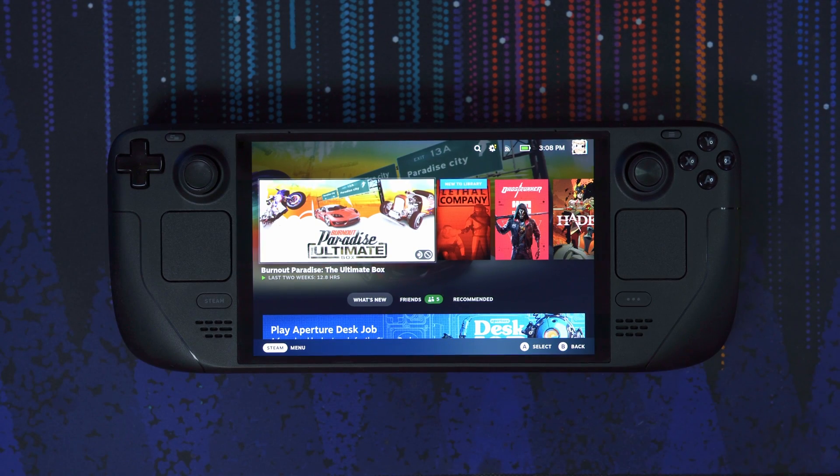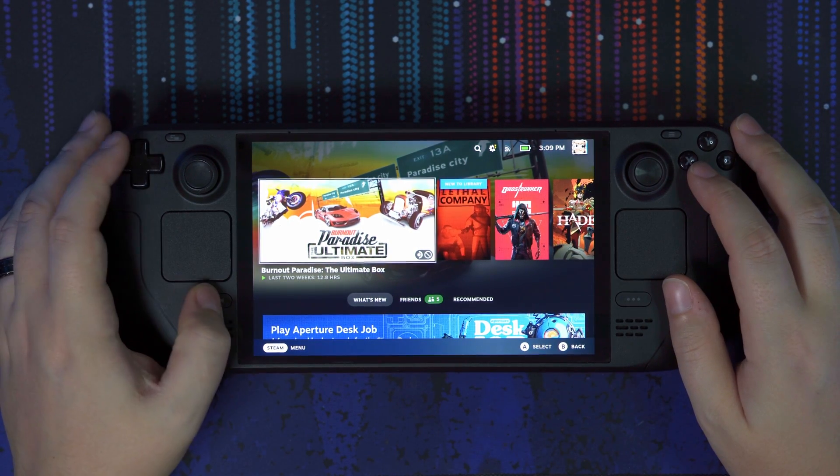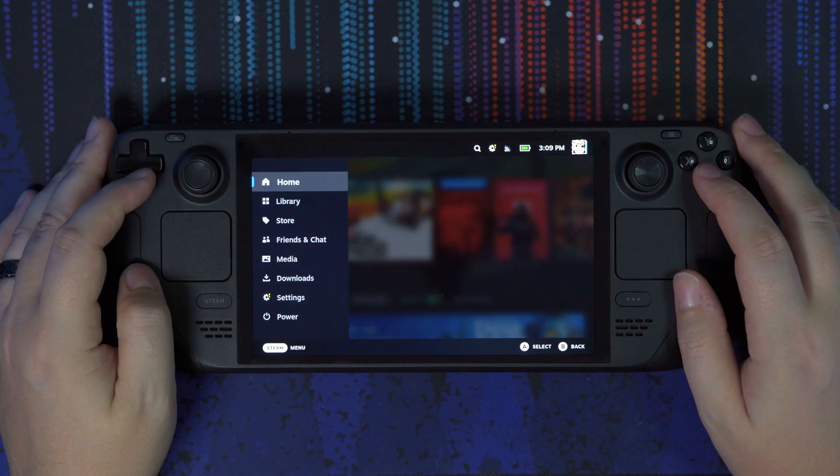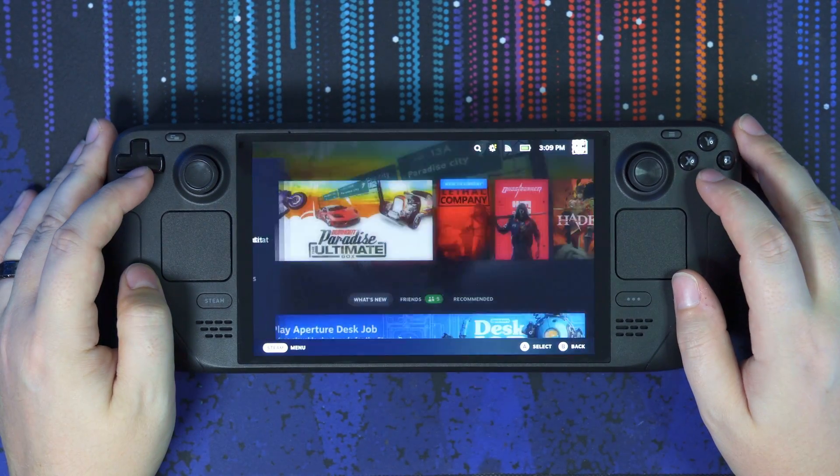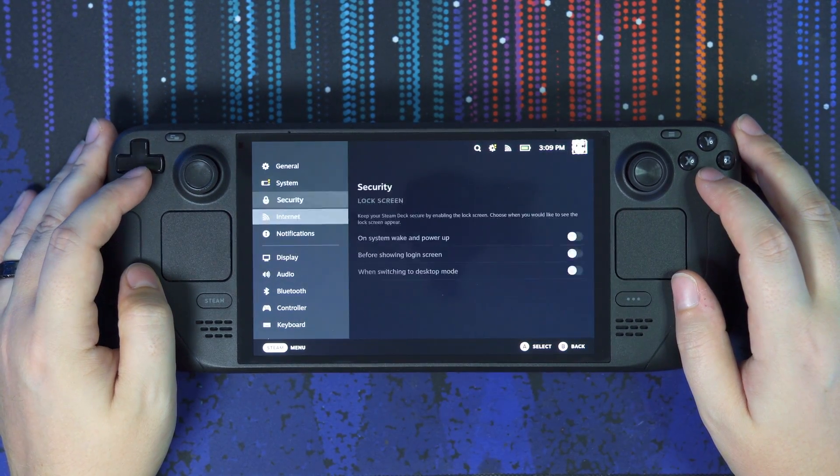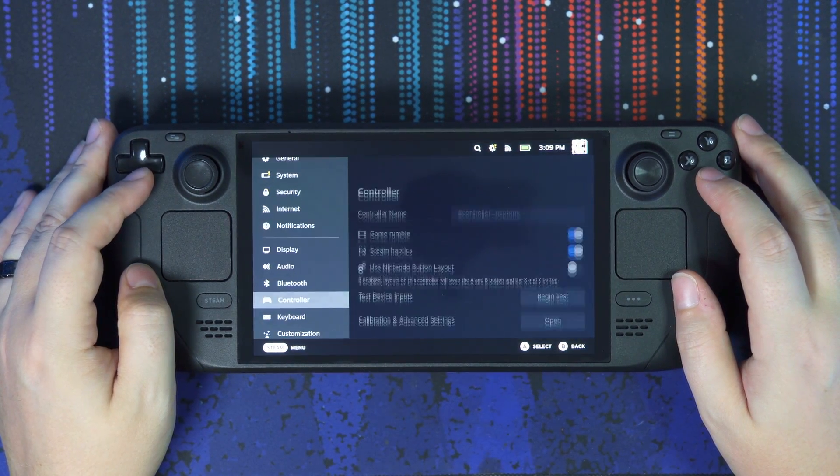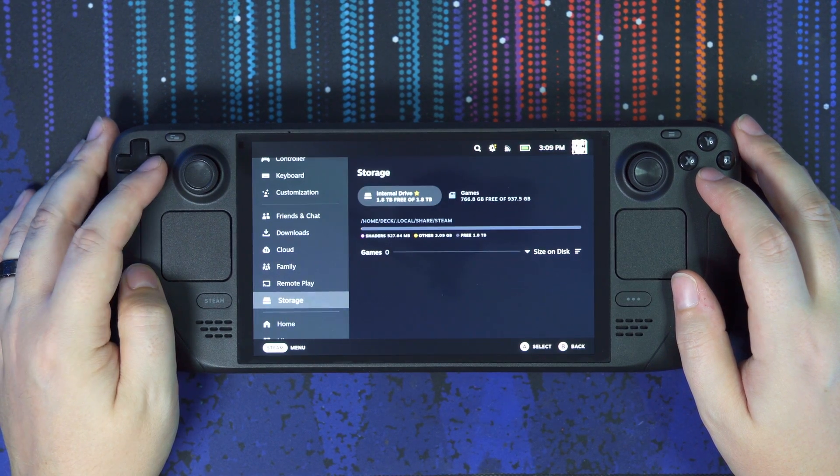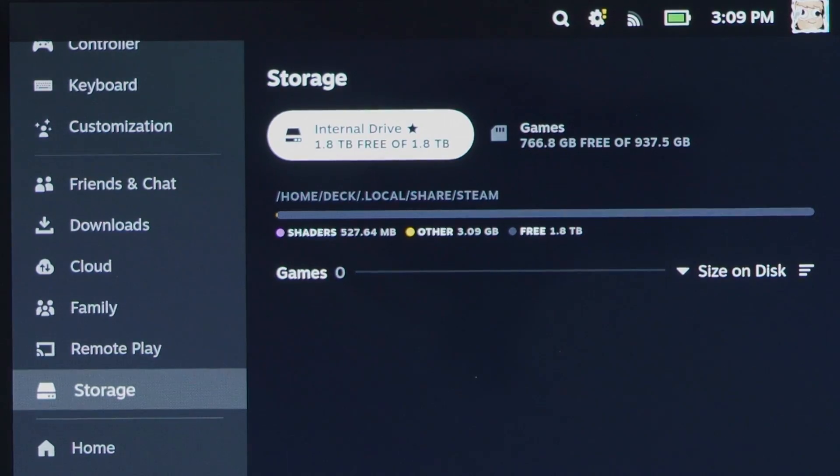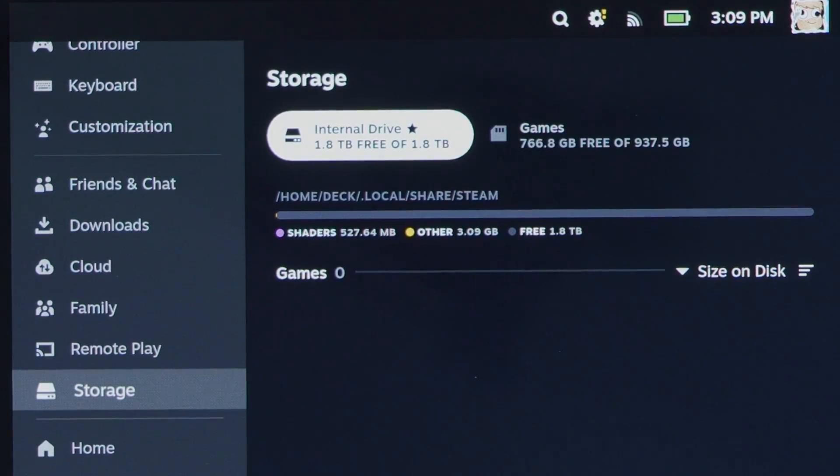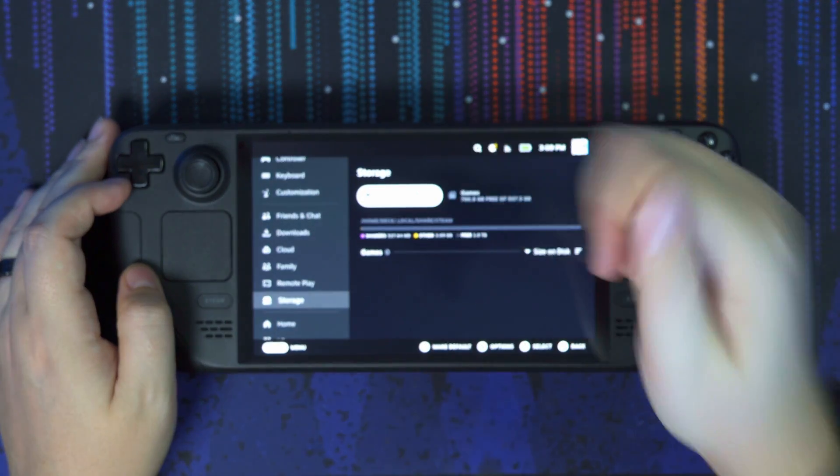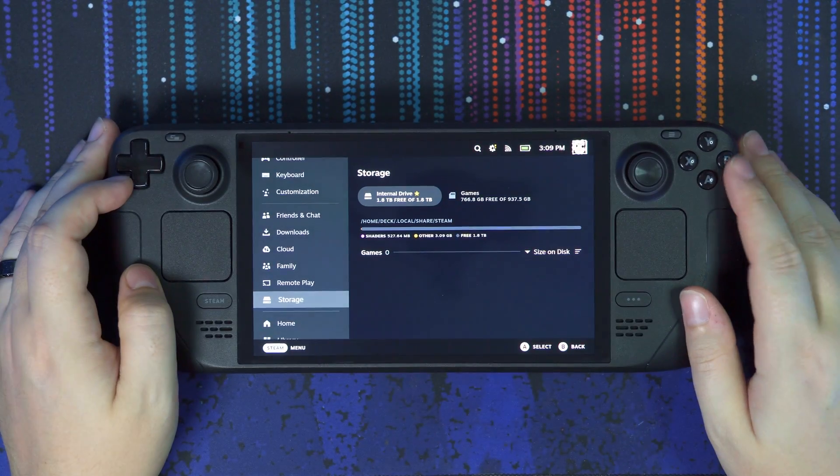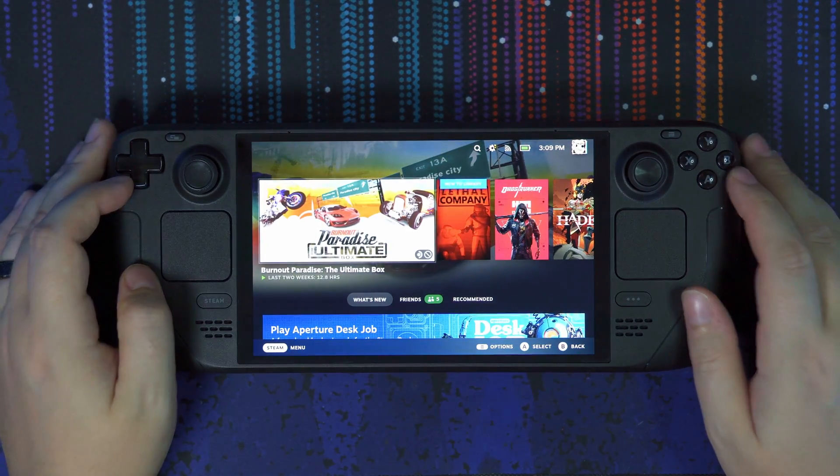And all right, we are now into the Steam OS, as you can see here. I'm going to go down to the settings, and just to indicate the new SSD was correctly installed, we're just going to verify that we do have 2 terabytes of free storage. As you can see, we have 1.8 terabytes of free storage. It looks like it uses about 0.2 terabytes for the operating system, which is normal. But there we go. That was a successful SSD exchange for the Steam Deck OLED.